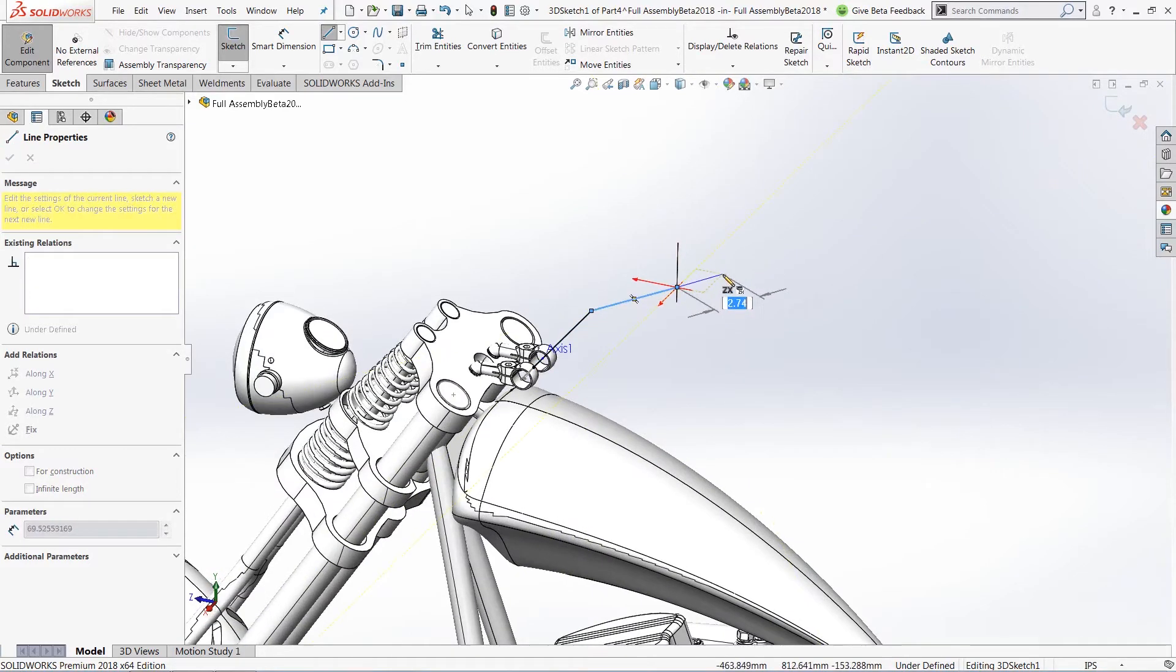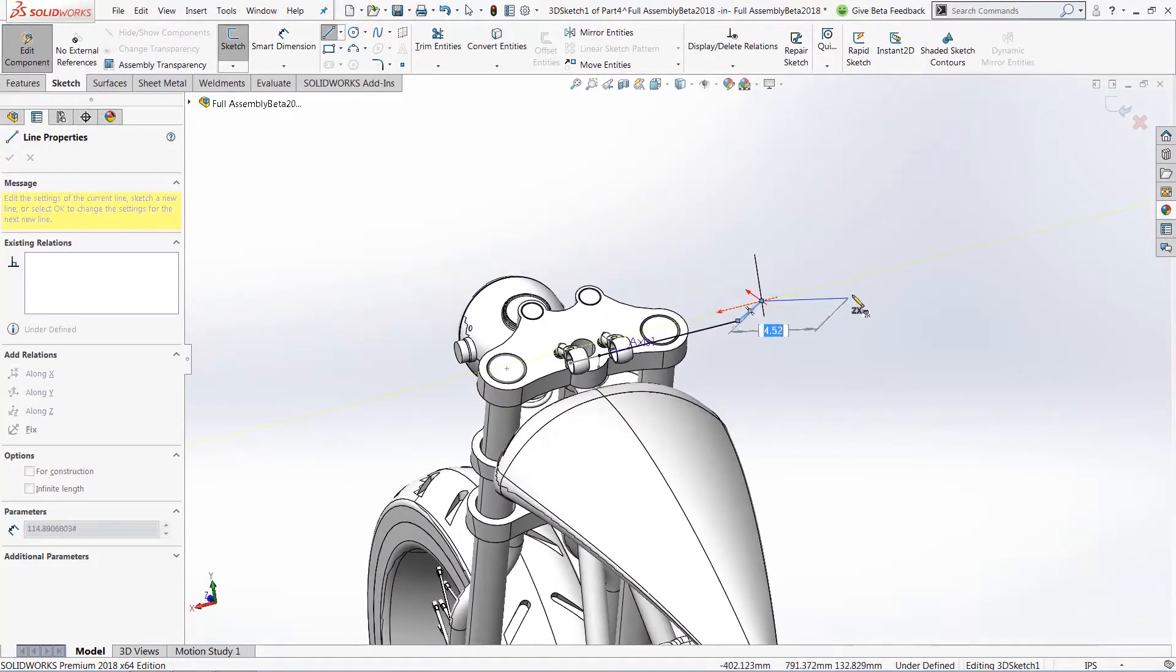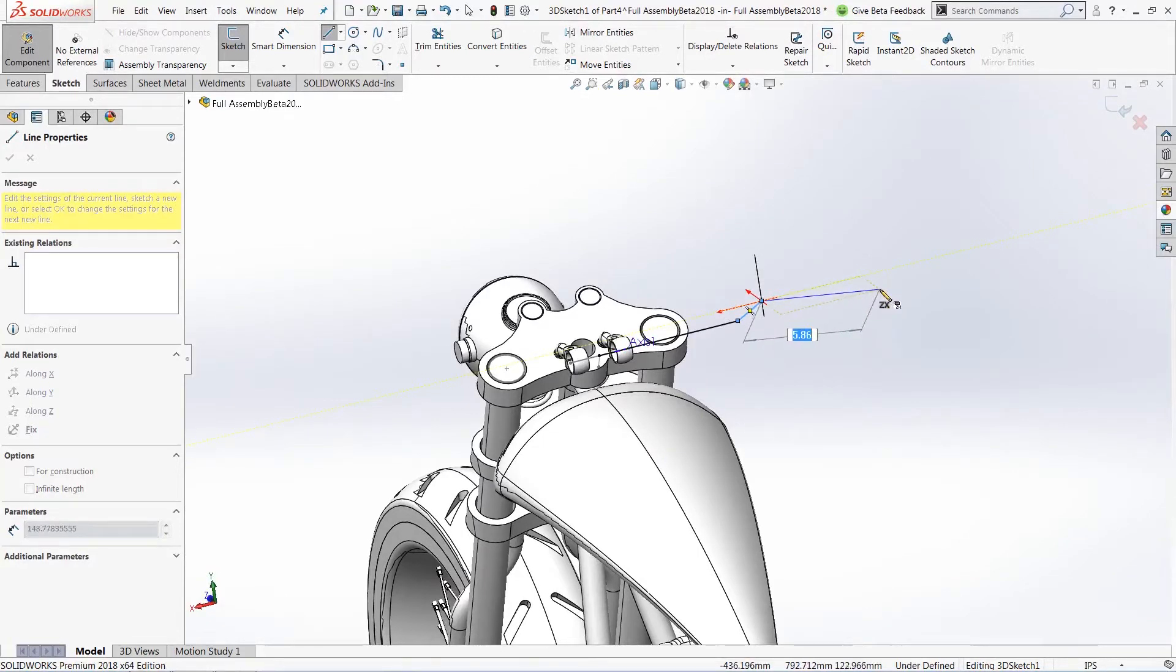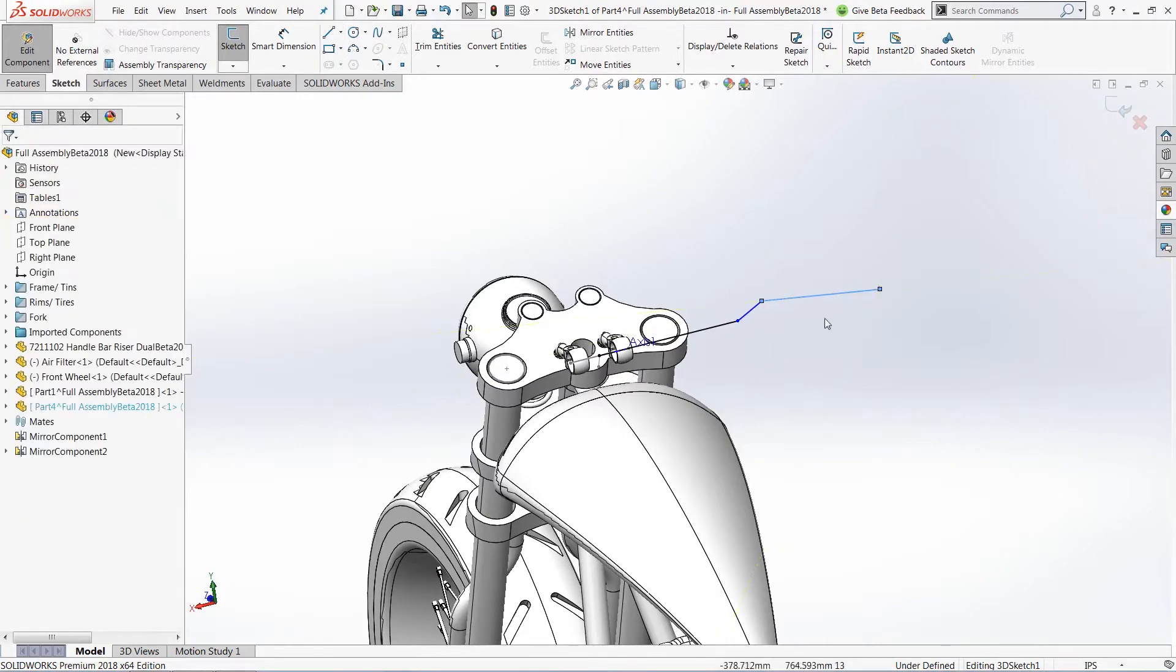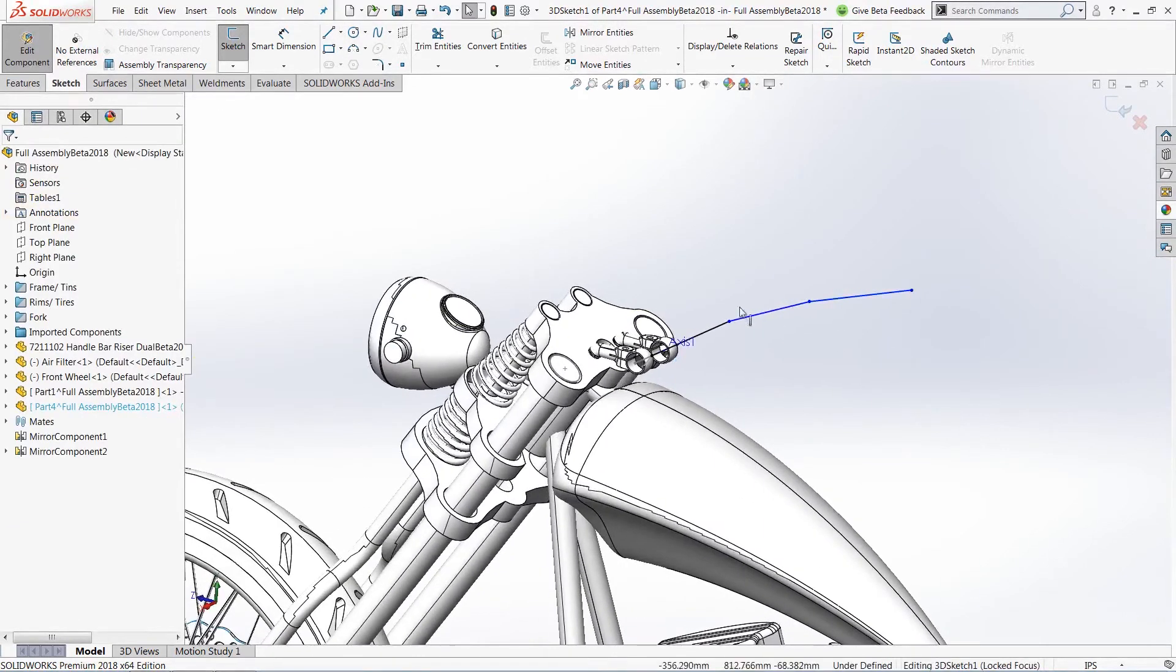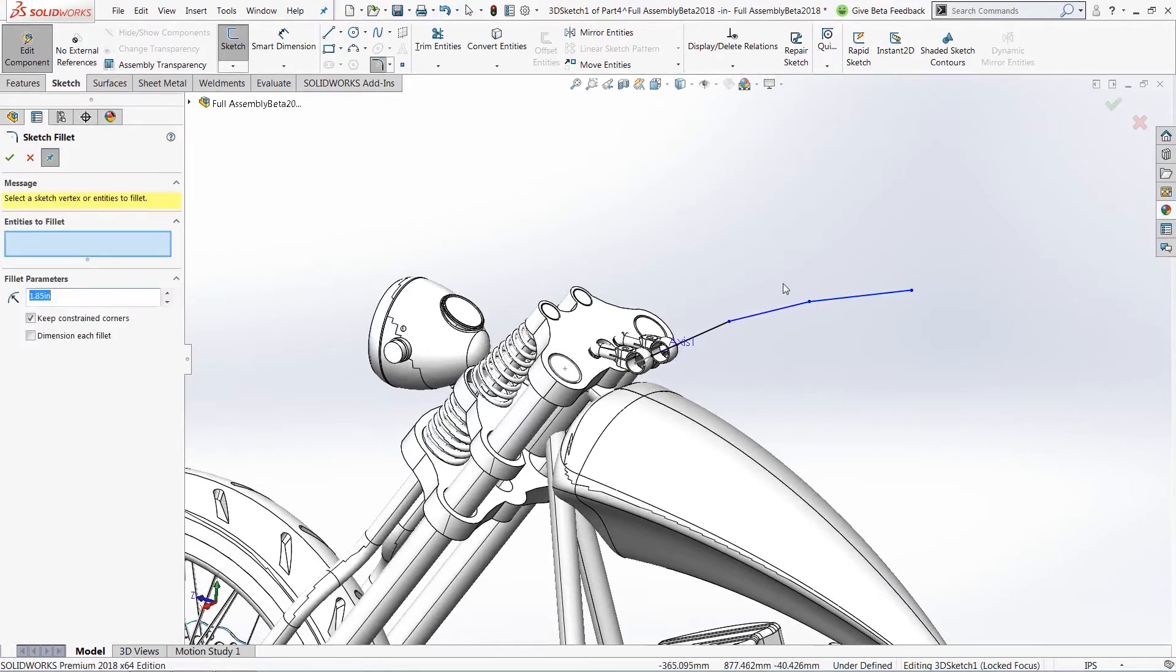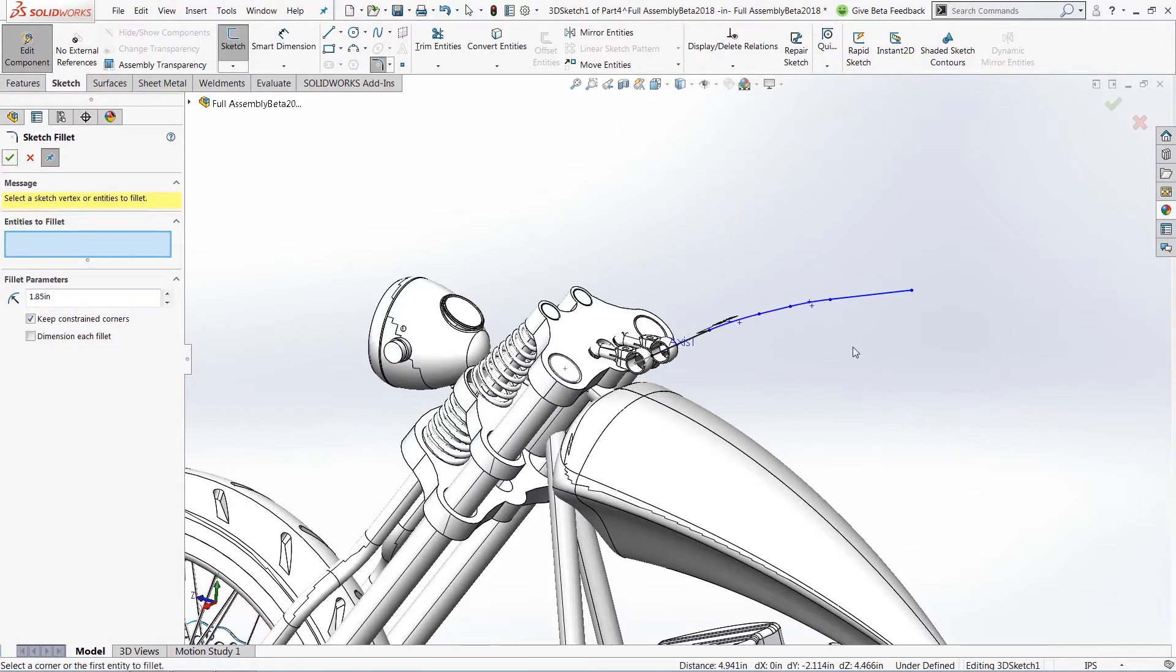We'll notice that because we now have the ability to mirror my 3D sketch, I no longer have to worry about making my part perfectly symmetrical by itself. We'll let SOLIDWORKS do all that work for me. Before I actually mirror my sketch entities, I'm going to add some quick sketch fillets to smooth out the handlebars itself.